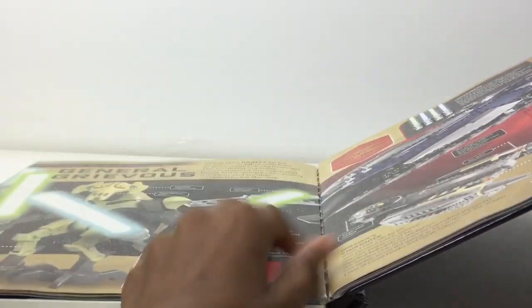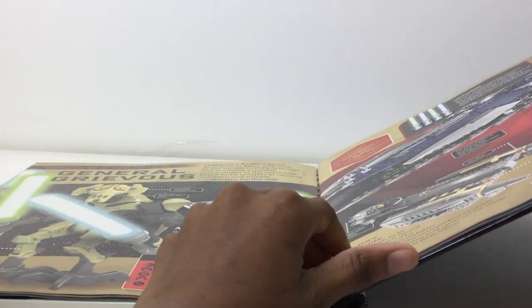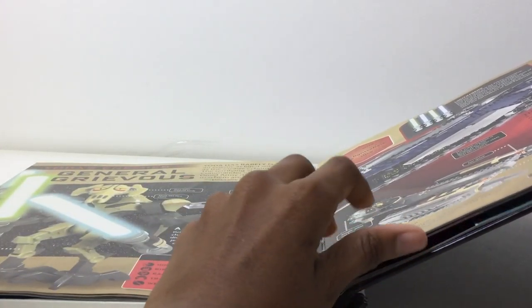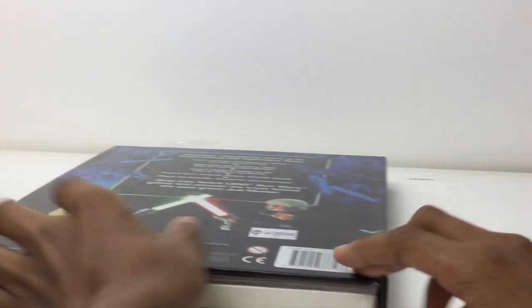So yeah, you get a feel of the book, right? So yeah, that's the book.